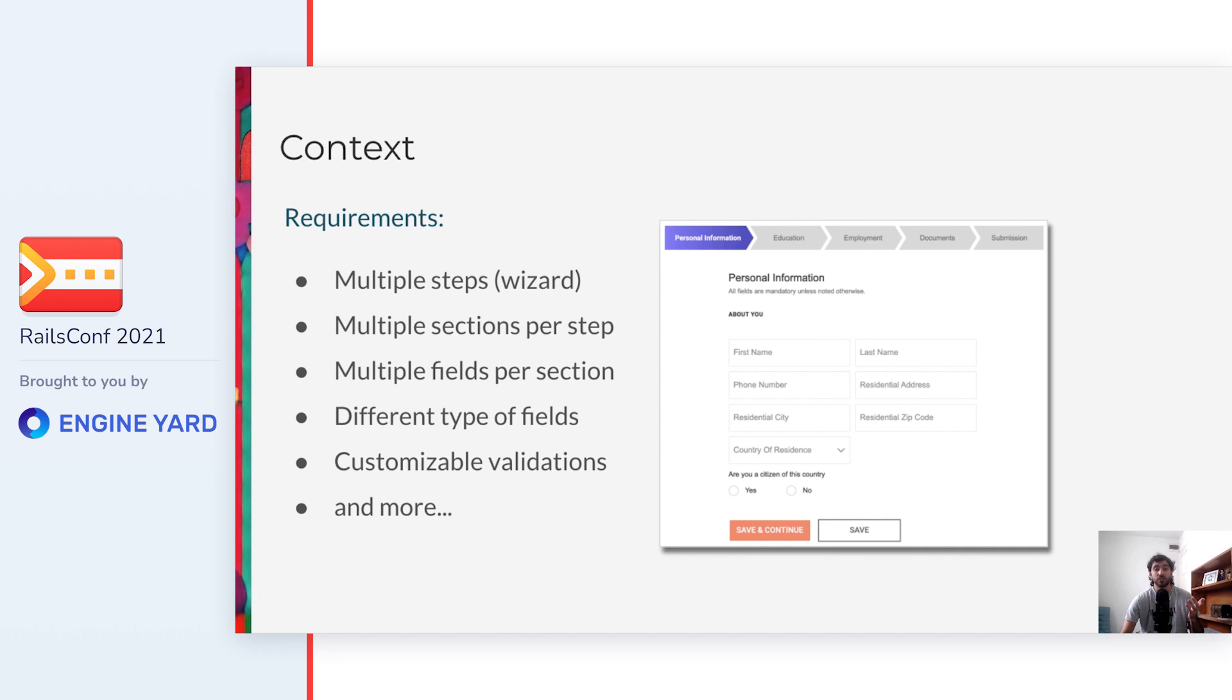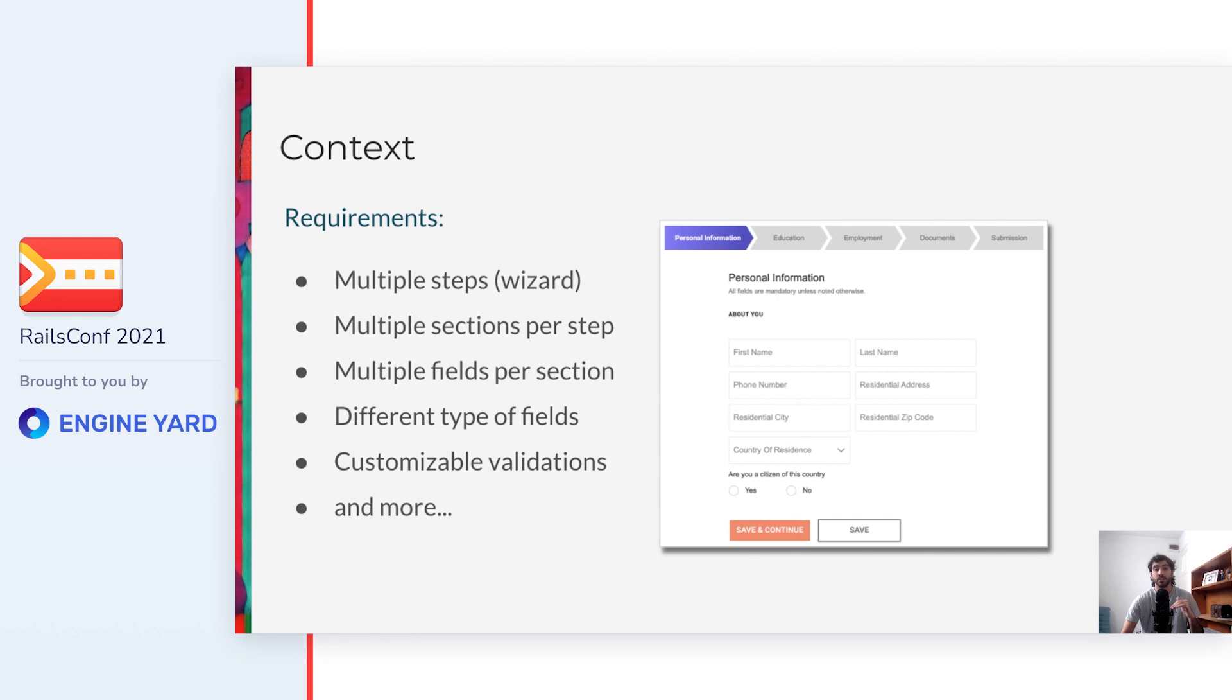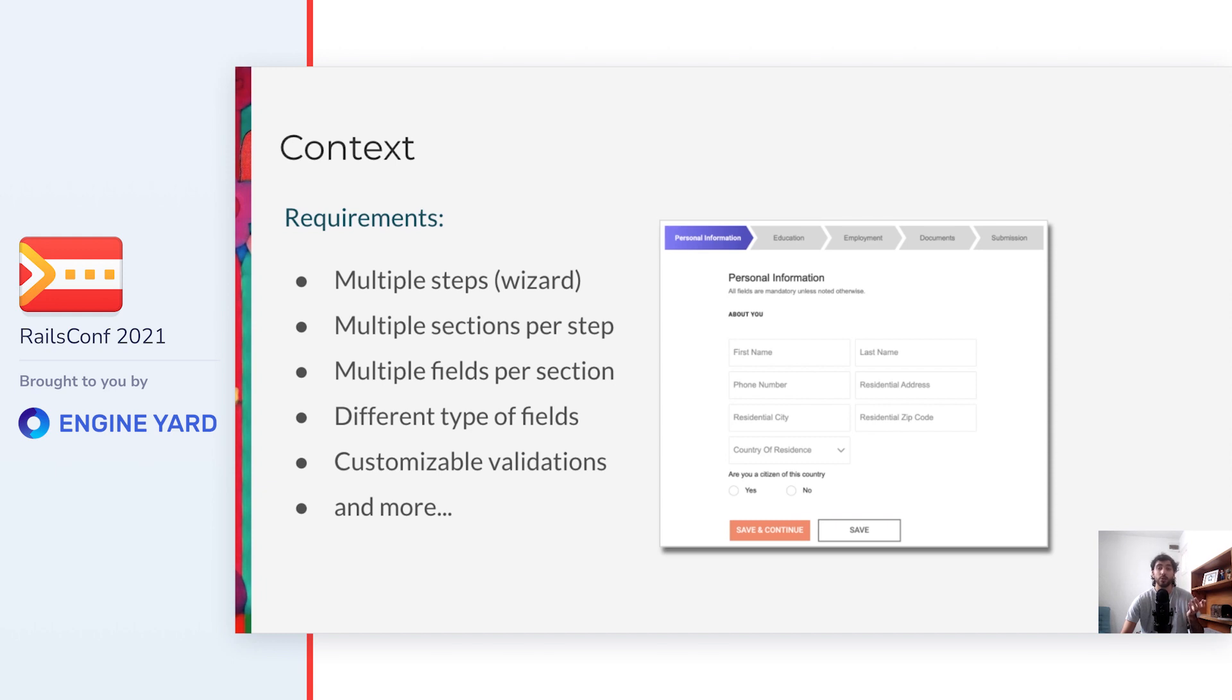Now I'll give you some context on the requirements so that we are all on the same page. At my current project, we provide a platform for universities so that they can have students take their courses online. I think it's amazing to make education accessible to more people, and it became especially important during this pandemic. Given the nature of our app, universities will likely request customizing these forms to their needs, and that's how this feature was born.